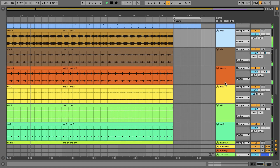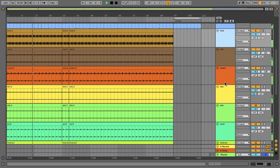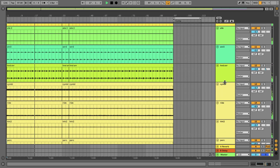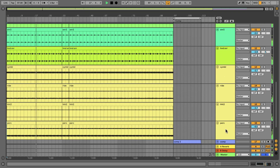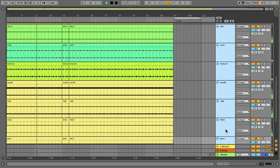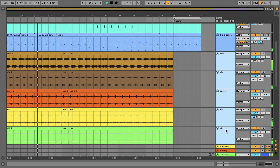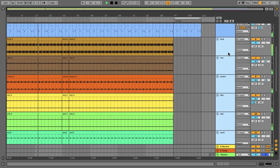Linking tracks is a very simple procedure in the arrangement view. All I have to do is select the tracks I'd like to link together, right click to access the context menu, and select link tracks.